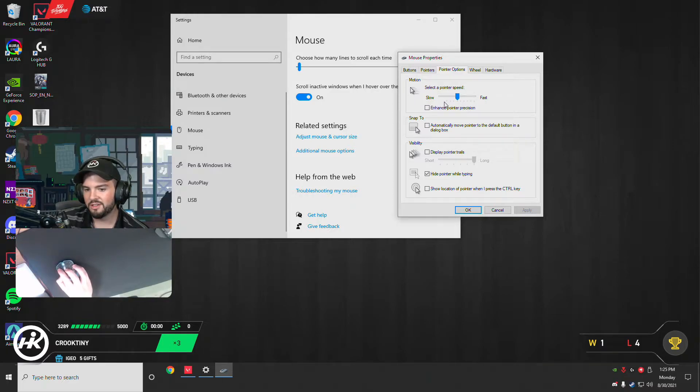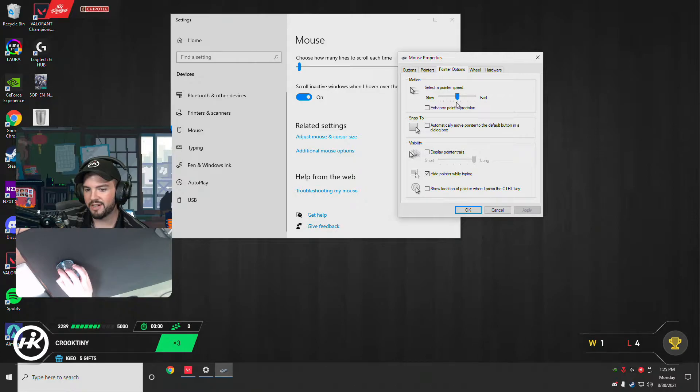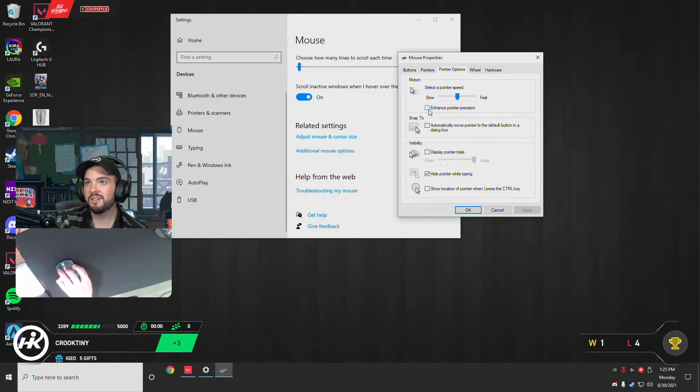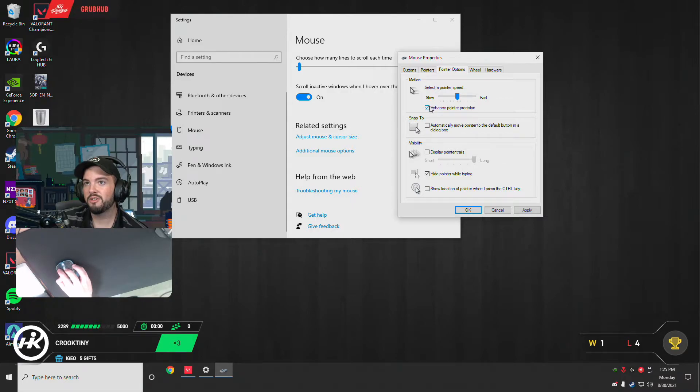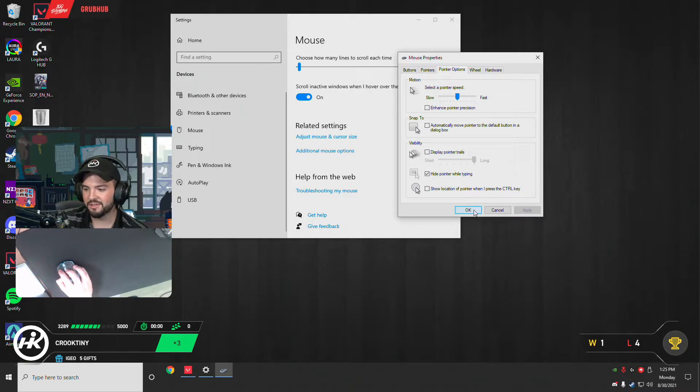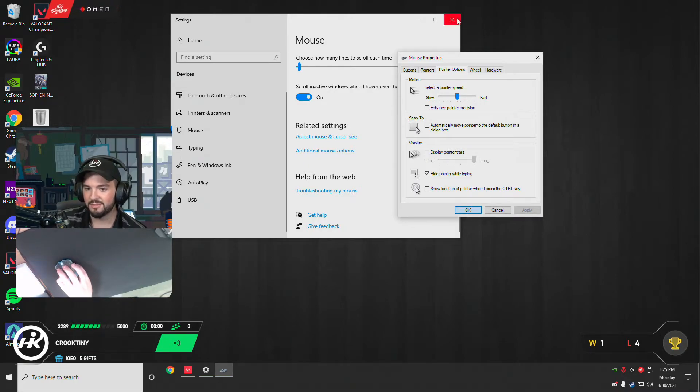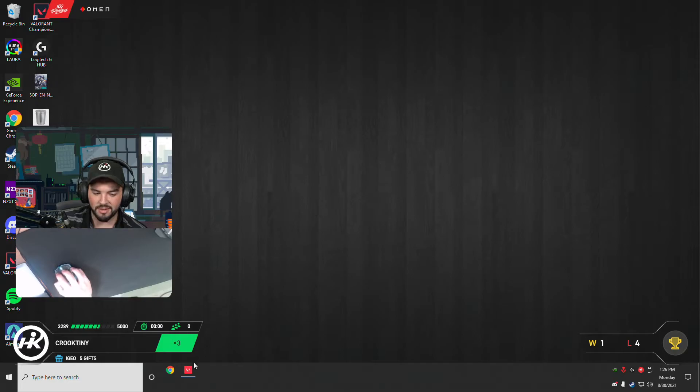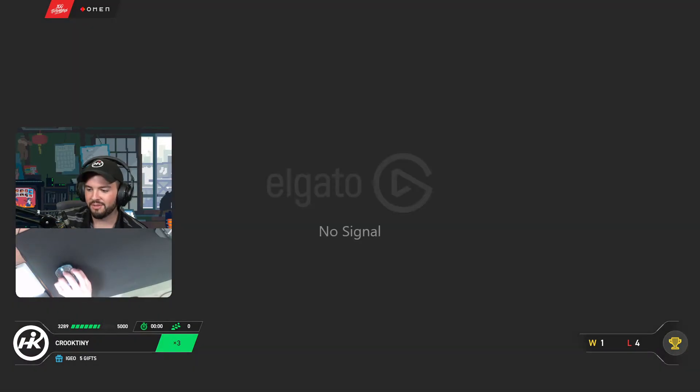And this button, this box right here for enhanced pointer precision, you want that to not be checked. You want that to be off. If it's on, you have mouse acceleration. It's off, you don't have mouse acceleration. Make sure you do that. You want to make sure that that's off and you're good.